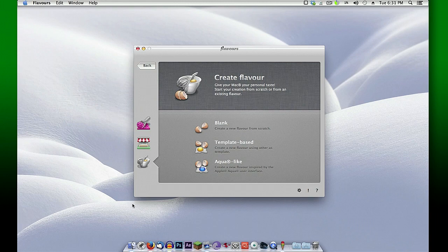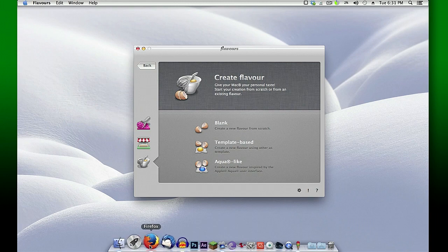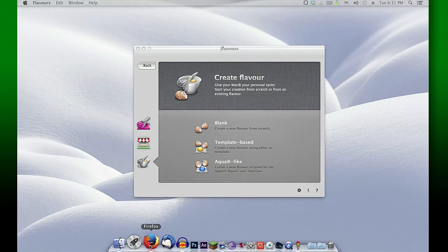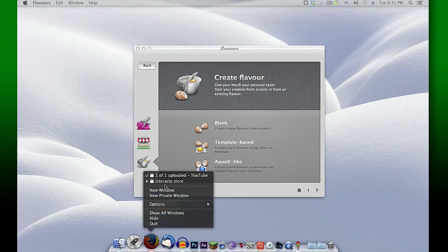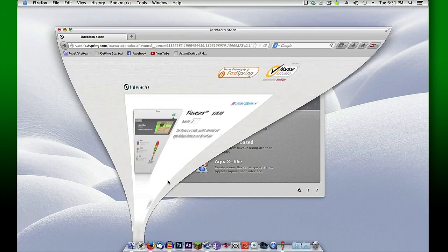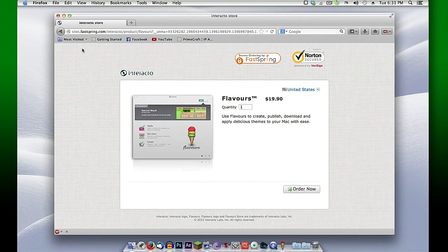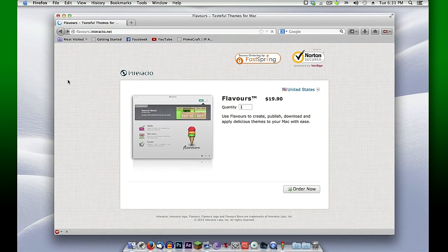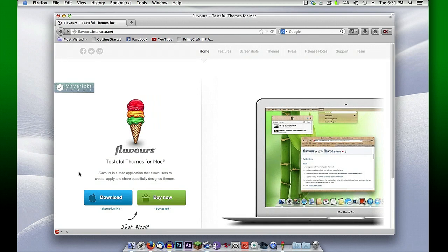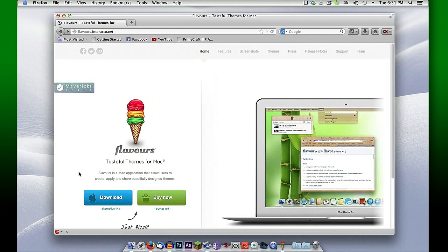So remember, Flavors - I'll put a link in the description below where you can have access to the website where you'll download this. Remember, it's a 12-day trial for free. If you want to buy it after that, that'll be totally up to you. Hope you find this useful.